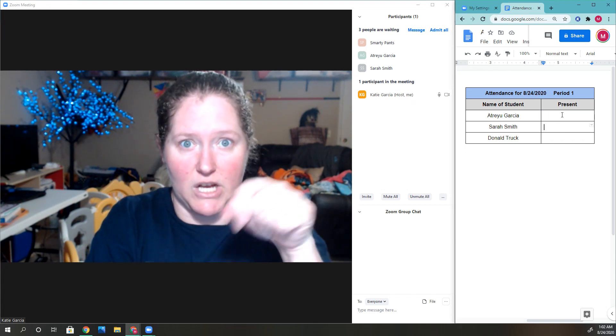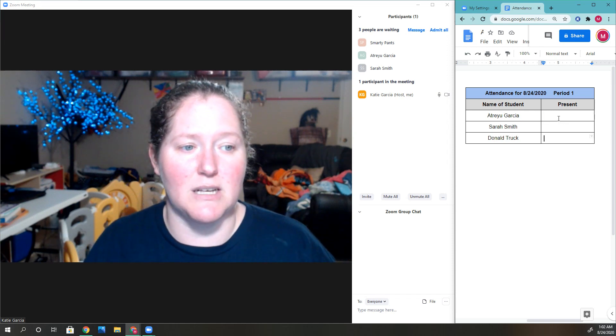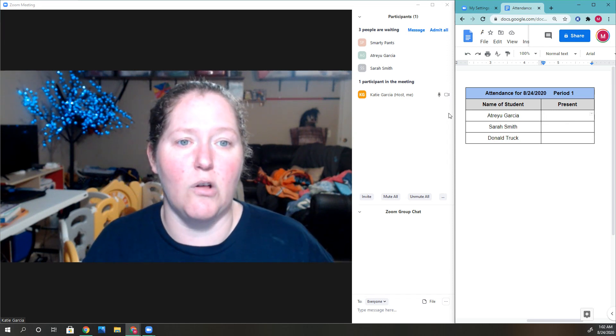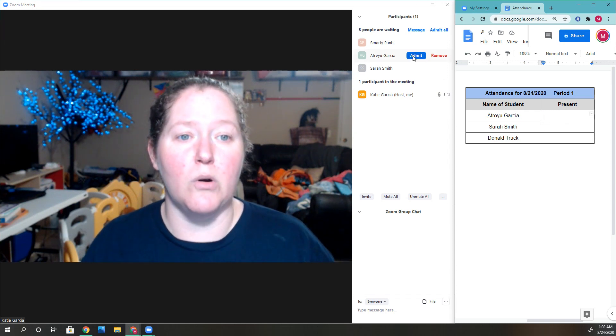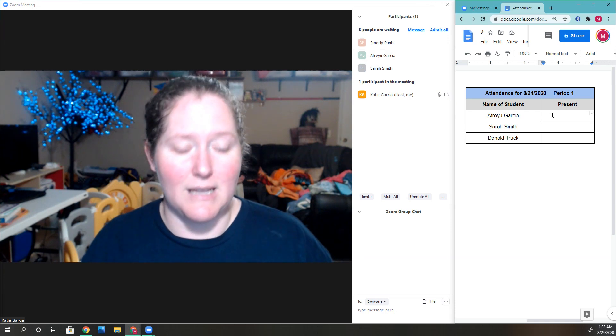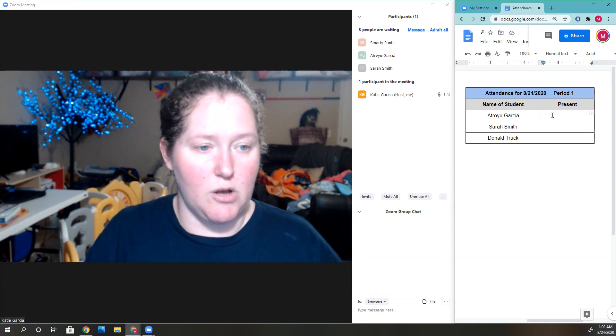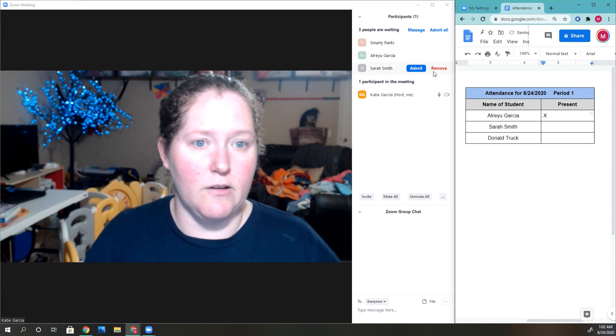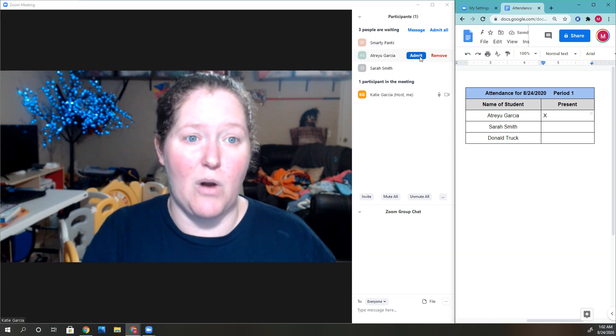I check mark and look to see who's in class. Okay, Atreyu Garcia is trying to get in—yes, he's in class—so I'll check him off and admit him because he's on my roster.